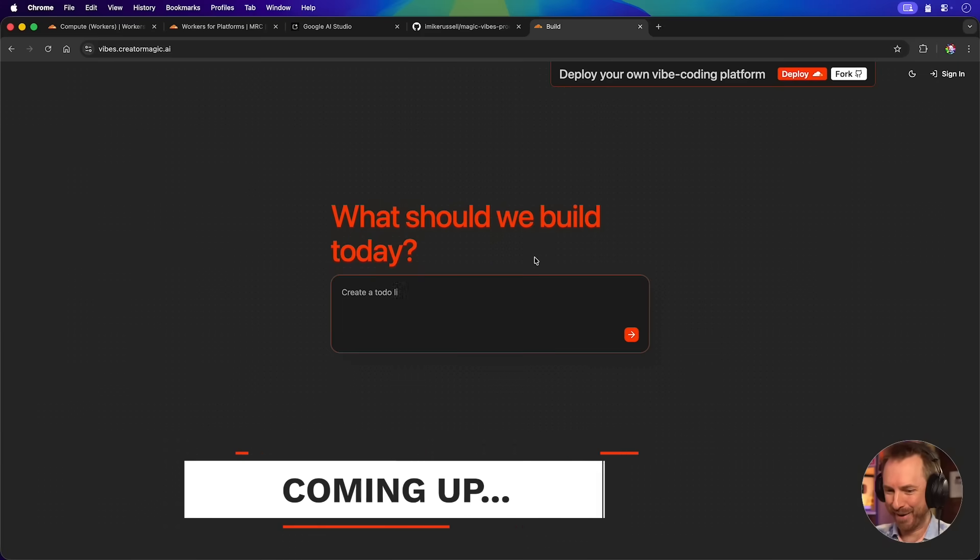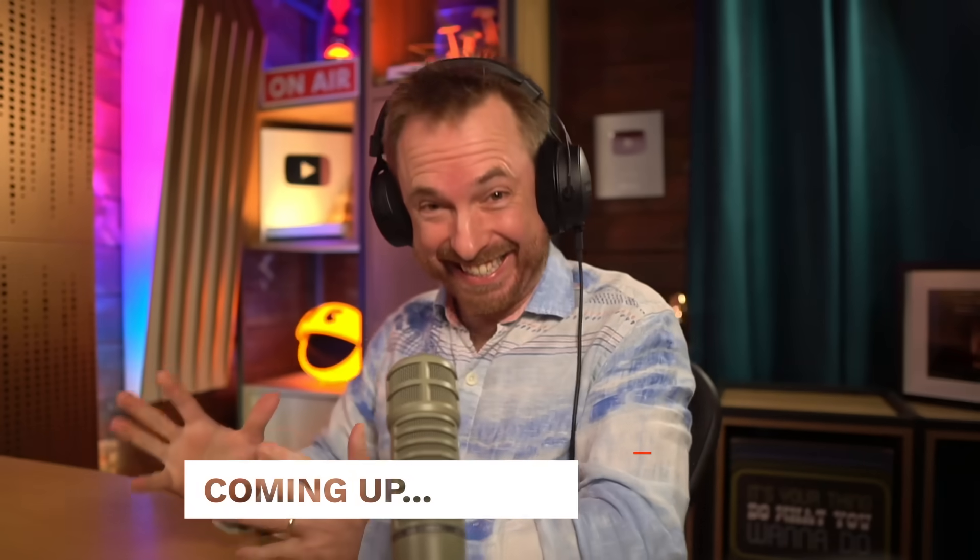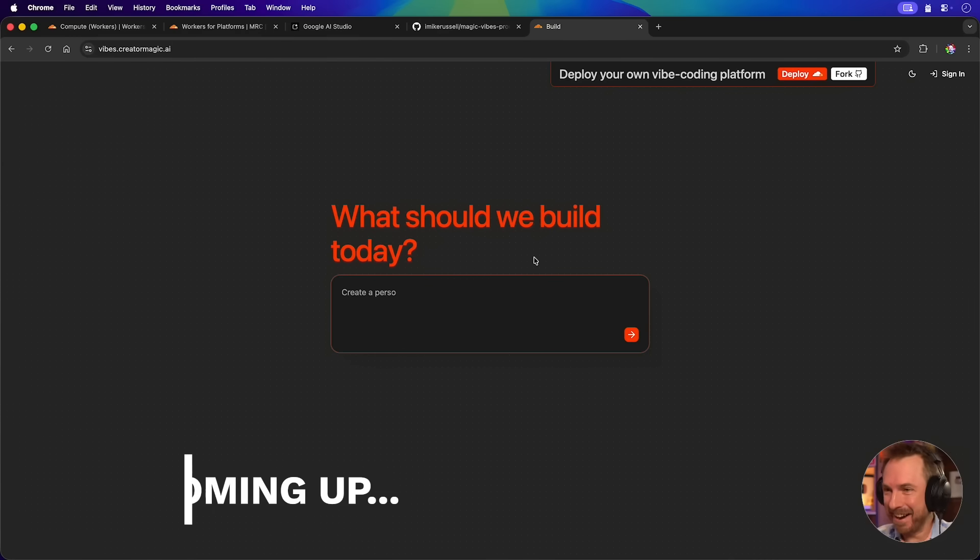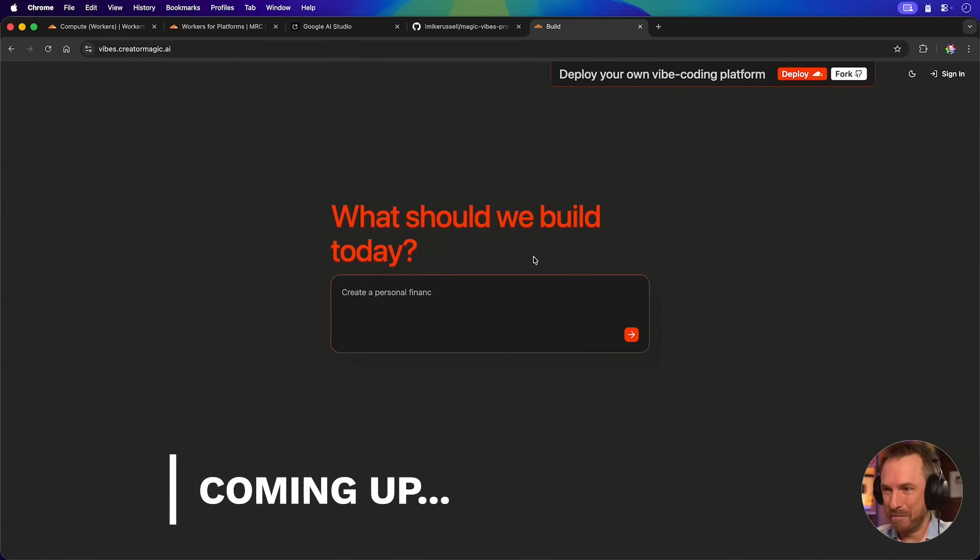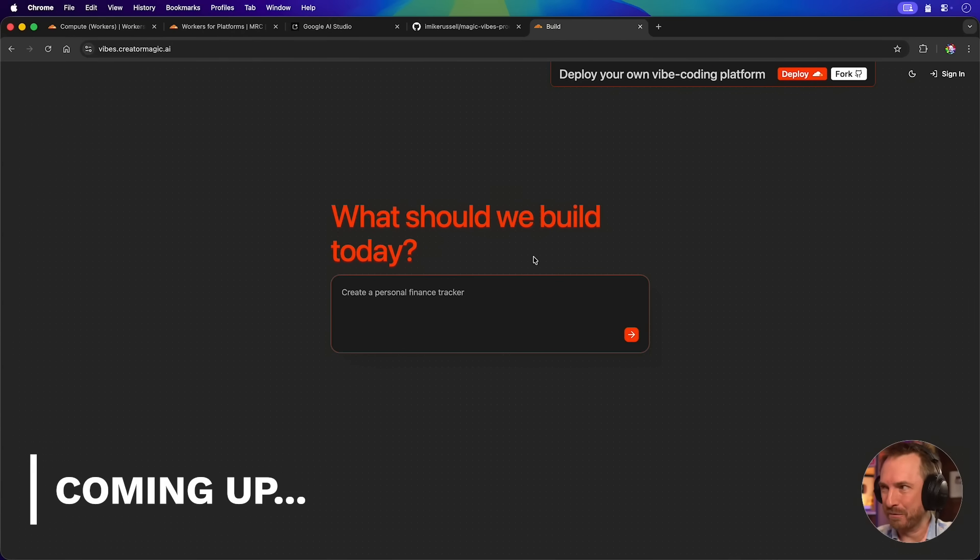Wow! This is insane! I have just built my own vibe coding platform. Hello, I'm Mike with this week's new and trending AI tools you can't afford to miss, and this video is going to be a bit meta because I'm going to attempt to build my very own AI vibe coding platform. Let's dive in.